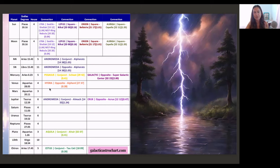Venus opposite Alphard star in Hydra. This is serpent energy, this is Kundalini energy. This is potentially also dragon energy.